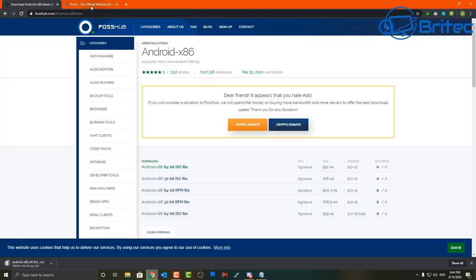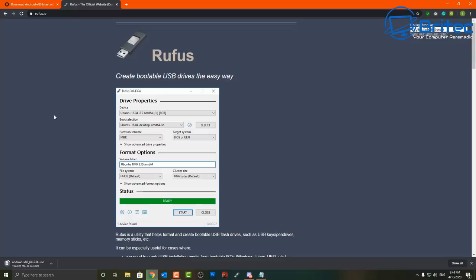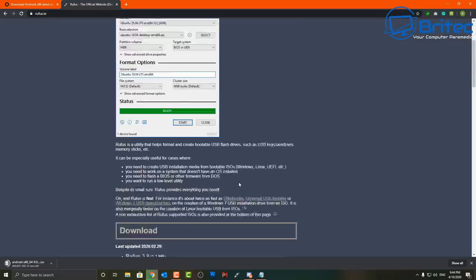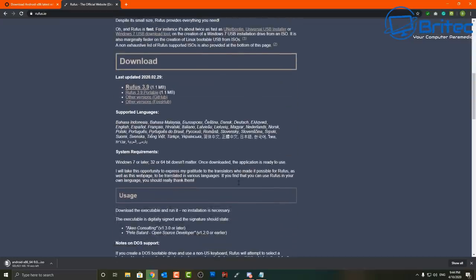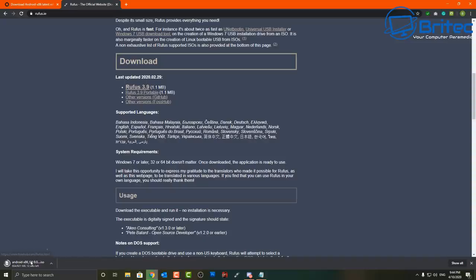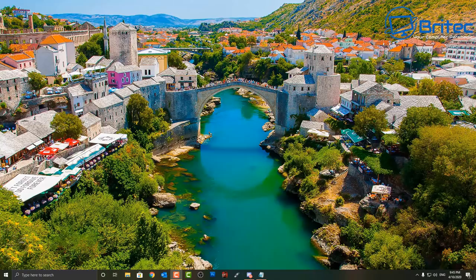So once that's downloaded we'll be able to use Rufus to put it onto our USB flash drive. You can use Etcher or whatever program you like to use to create your bootable USB flash drives. I've already got this installed, but if you want to download the portable version you can do, which means you don't have to reinstall it. You can hit this Rufus portable version here and let that download. So I'll just let Android finish downloading and then we can go ahead and create our bootable media.